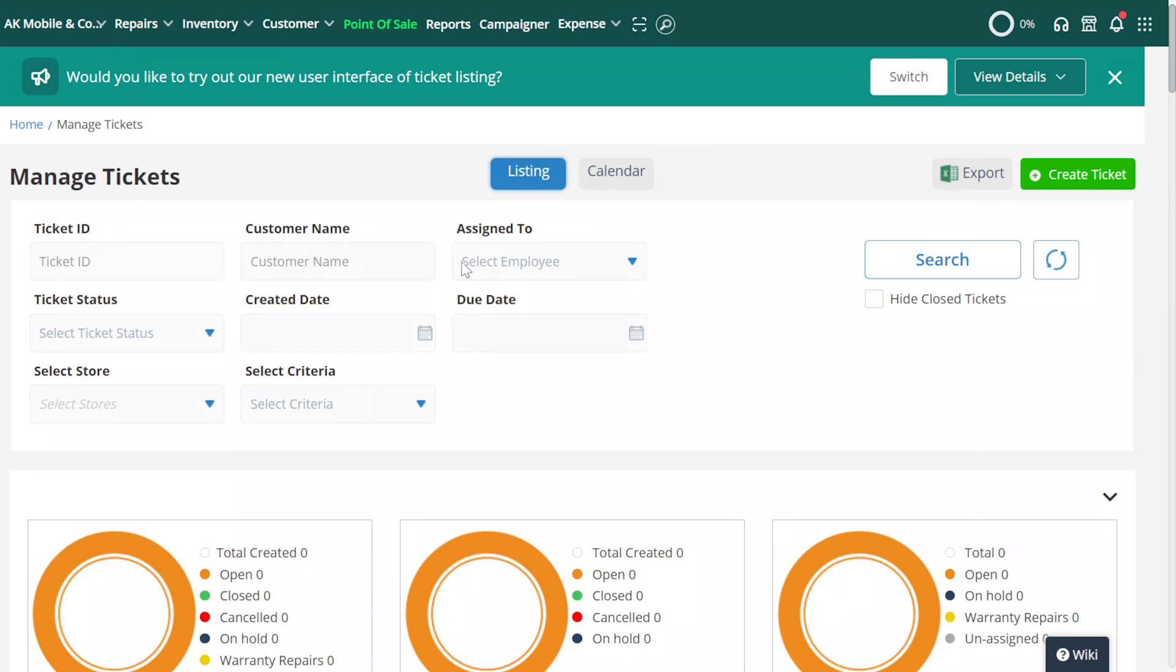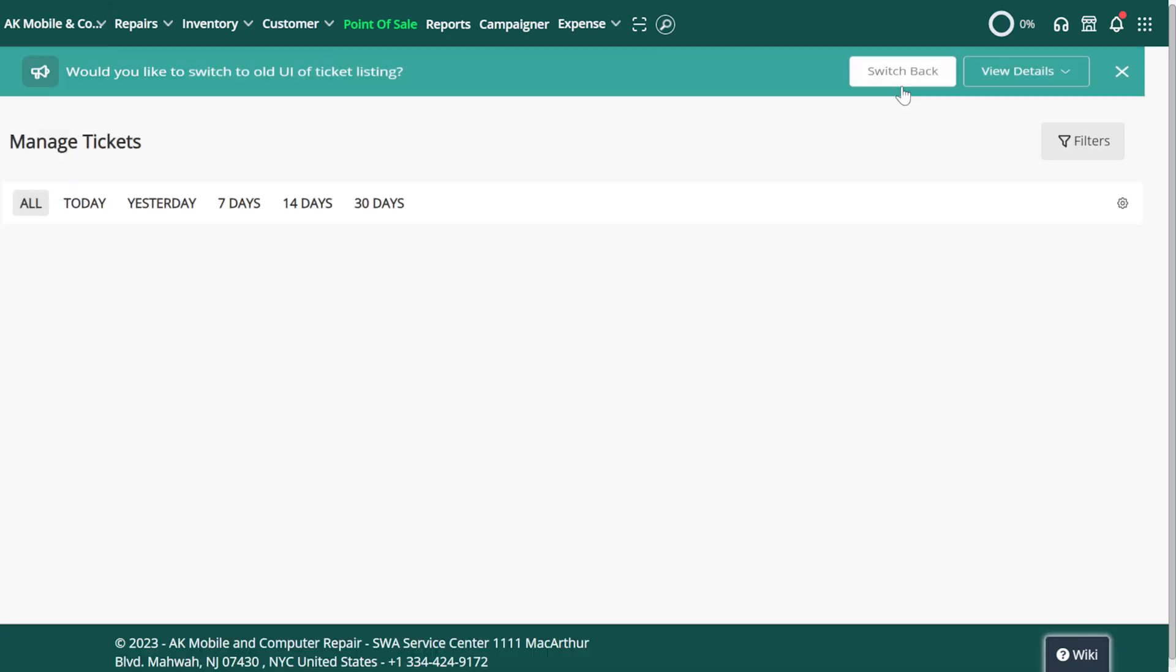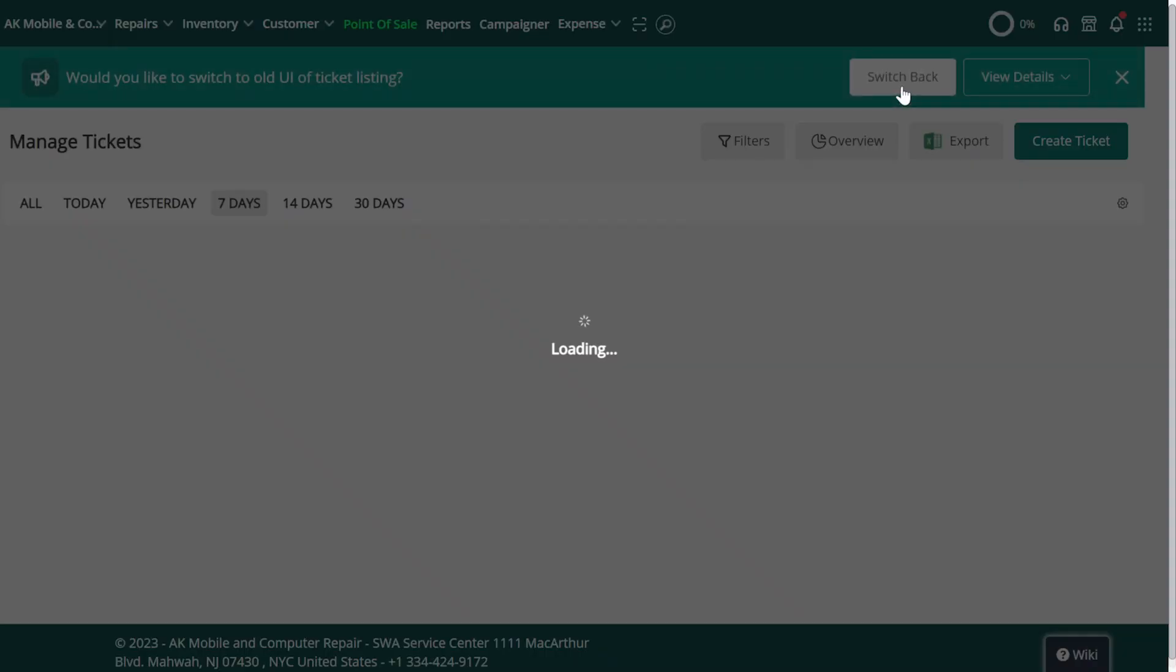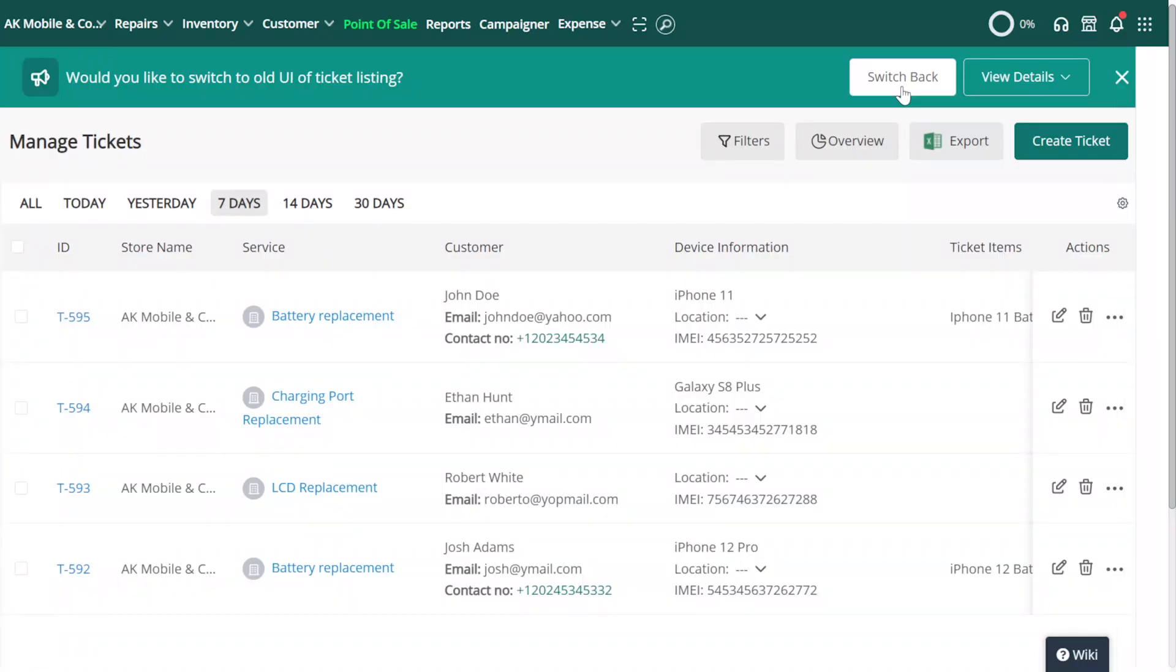We'll now be brought to the Tickets page, where at the top, we'll see a new bar asking if you'd like to switch to the new interface. Select Switch and we'll be taken to the new UI.